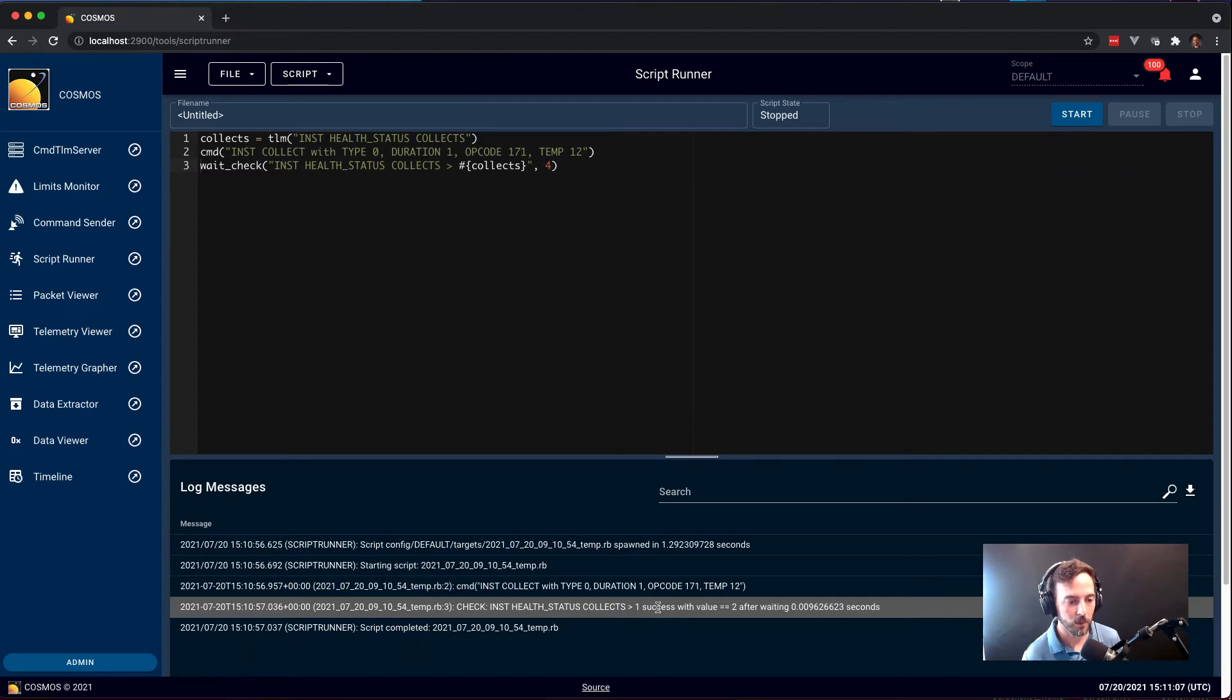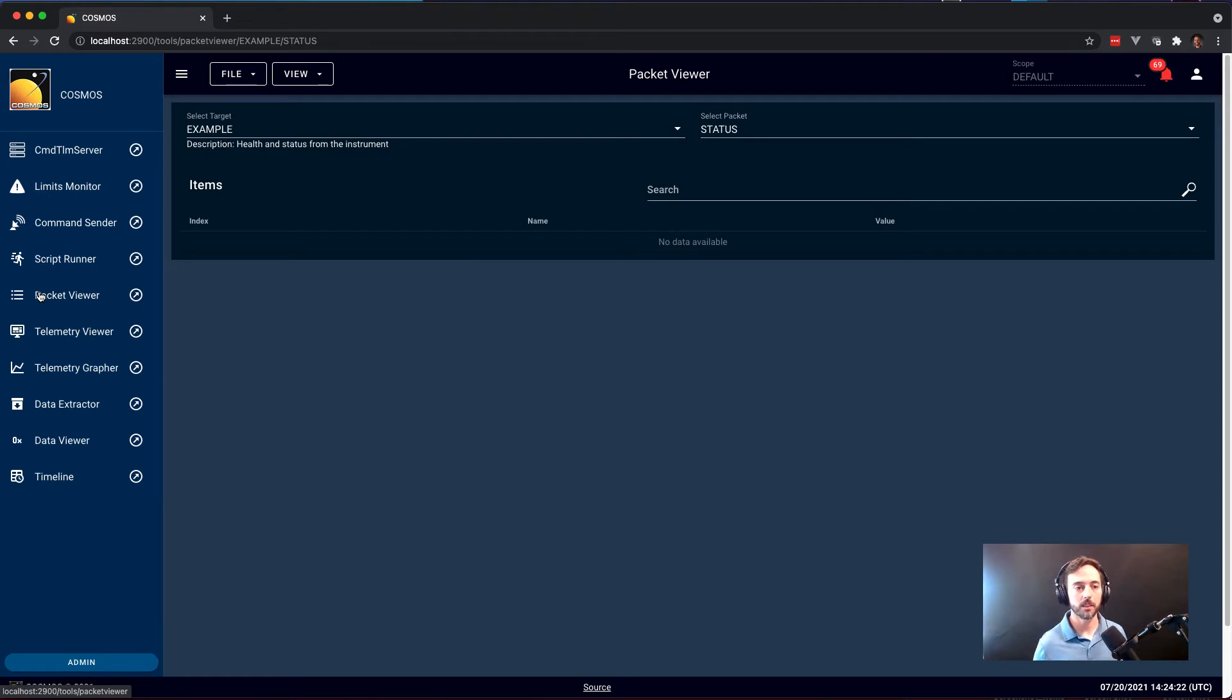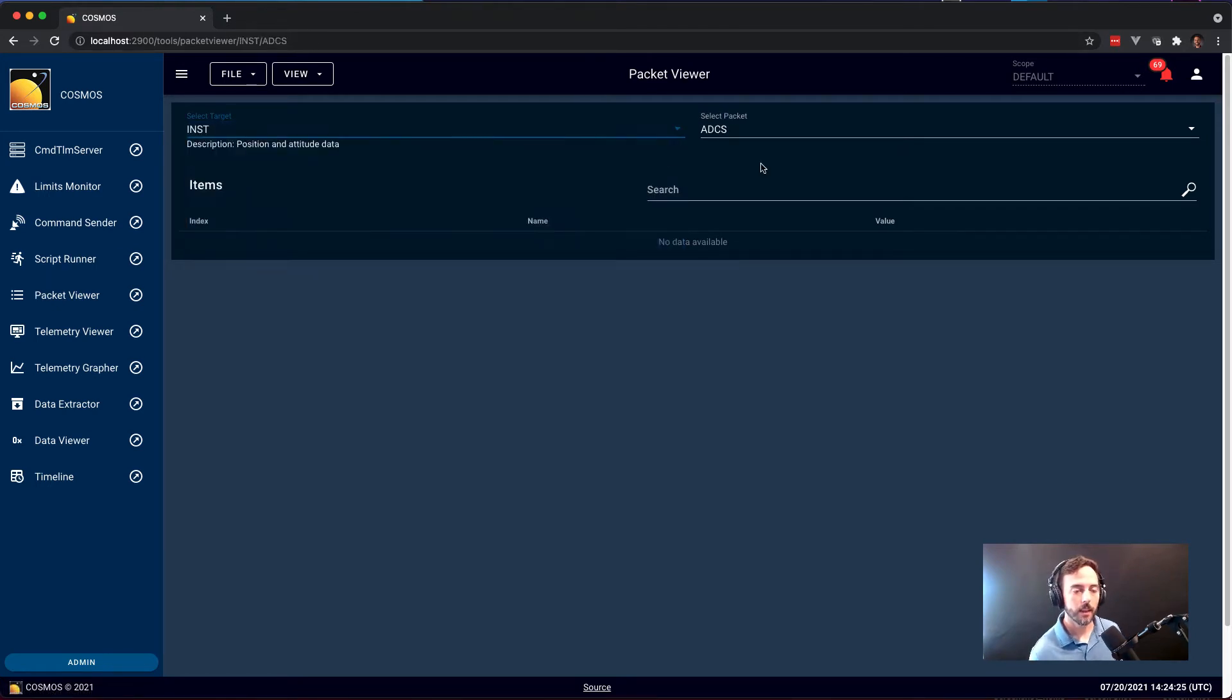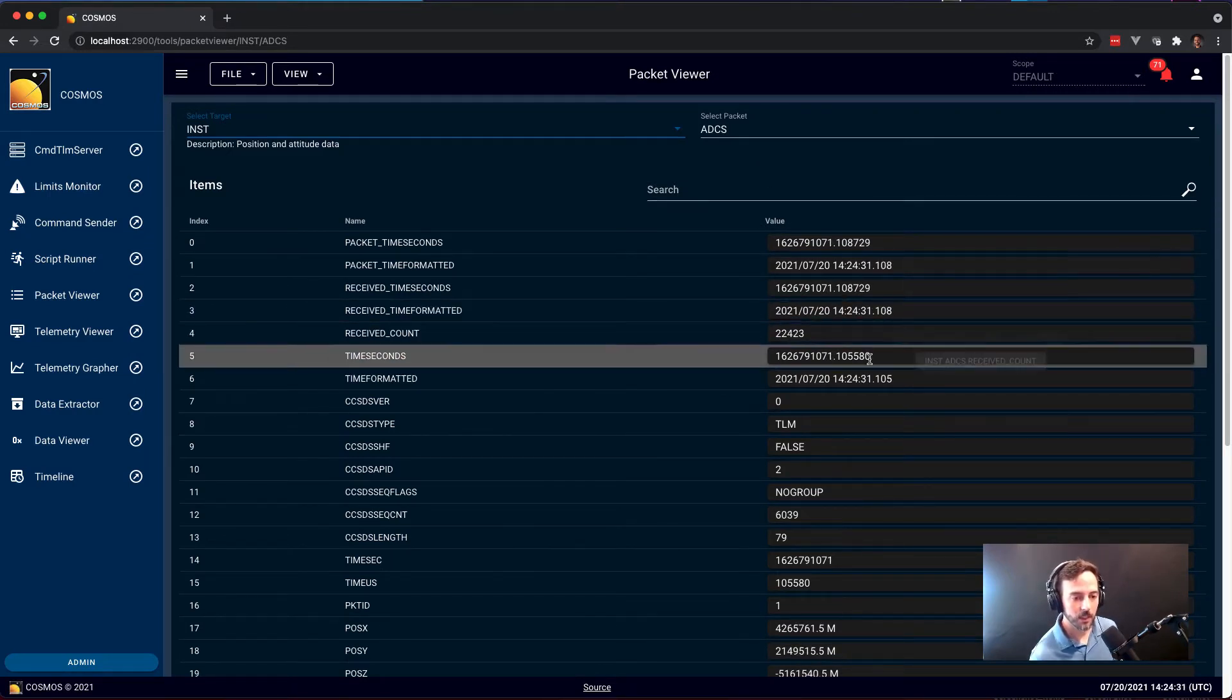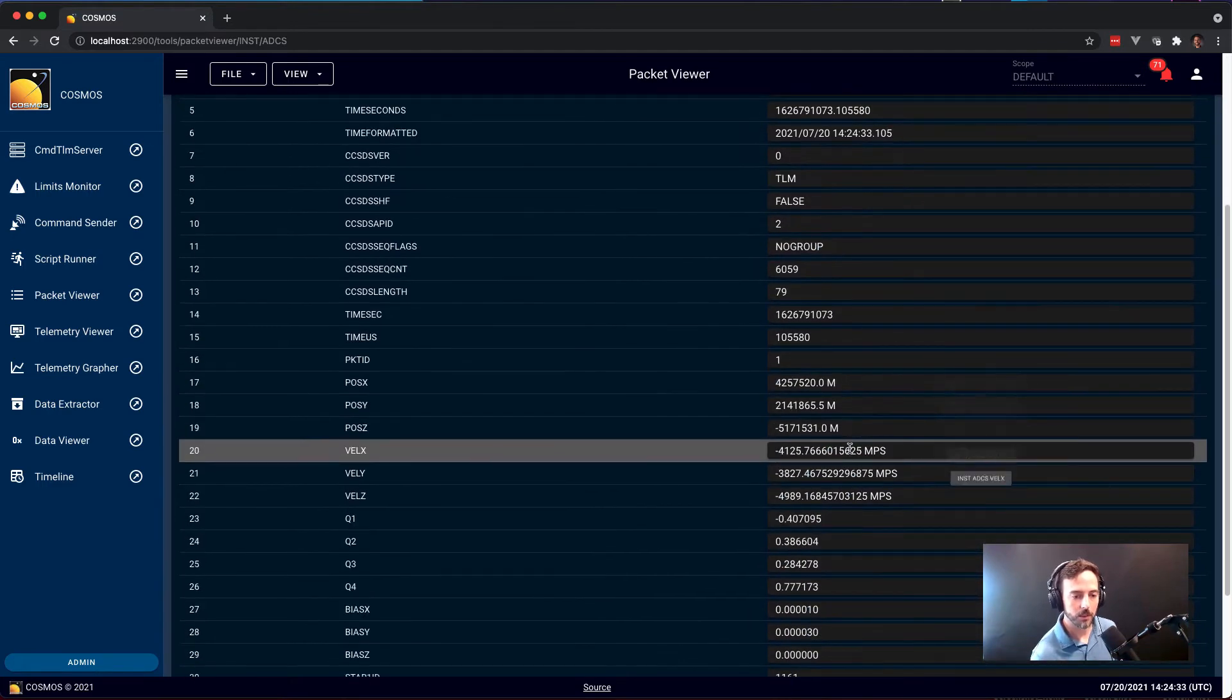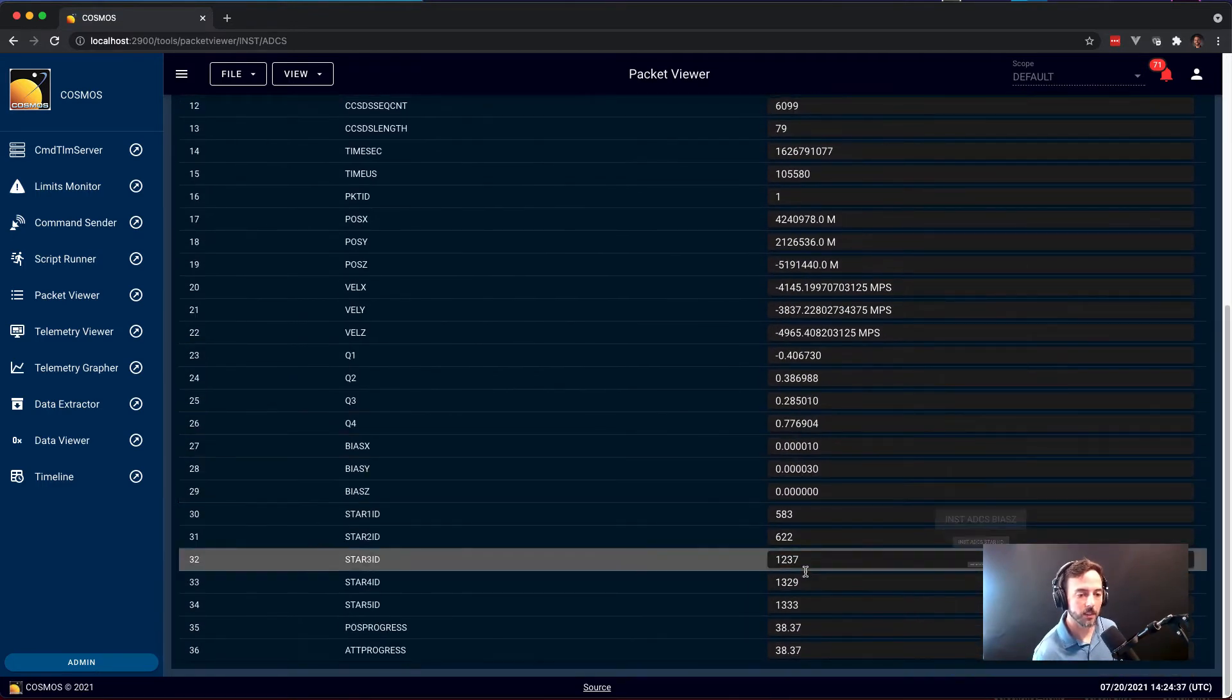Packet Viewer is the simplest way to view telemetry in Cosmos. It allows you to simply select the packet that you want to see, and it'll give you the current value of all the data within that packet. Here, this ADCS packet is being received. You can watch the data updating in real time and see the most recent values of everything in this packet.